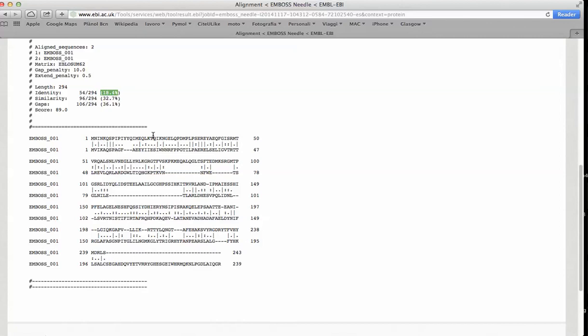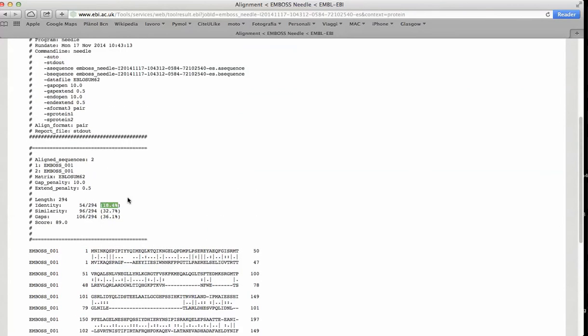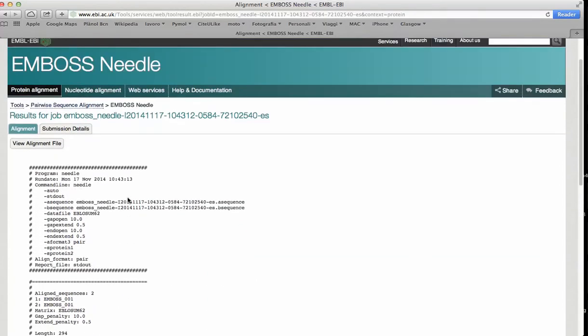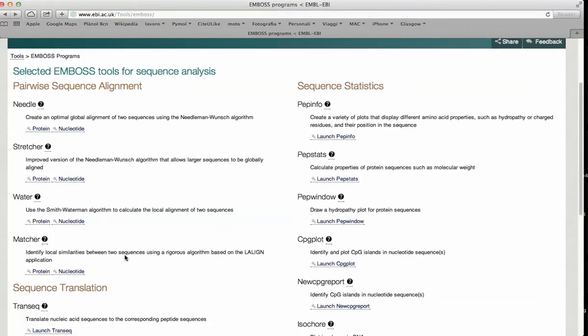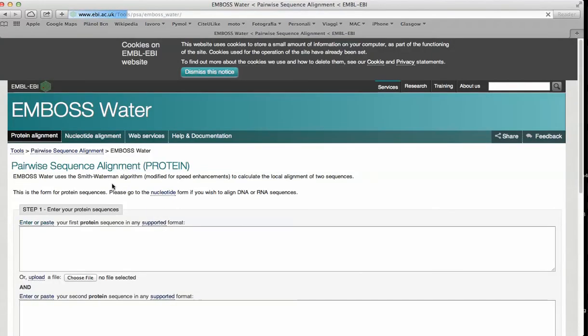So we have to be very careful in order to make a statement about the evolution of their relationship between these two sequences with these low values of identity. So let's go to explore on a local basis these two sequences.